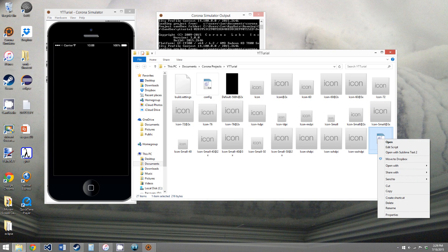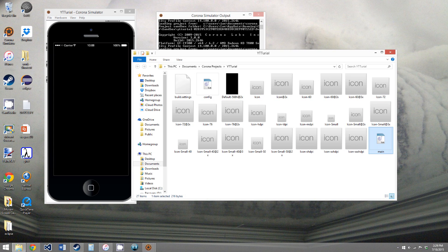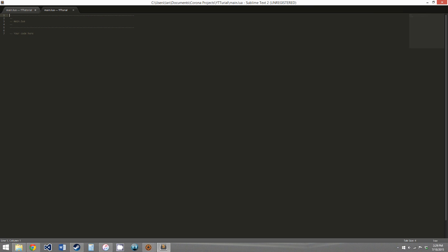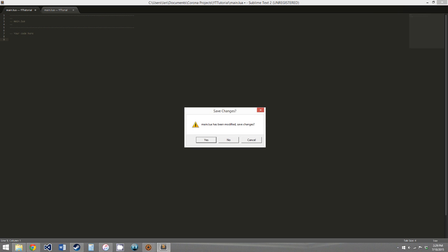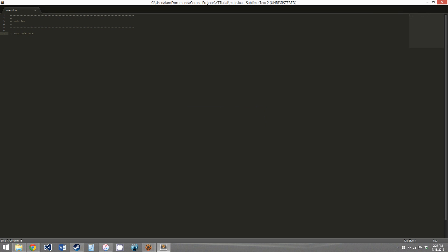last but definitely not least, the most important file, for now at least, main.lua. So we're going to open it with Sublime text. And you can see it's a pretty small Lua file. It just has a comment in it.